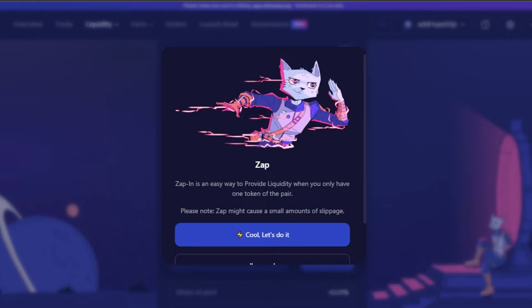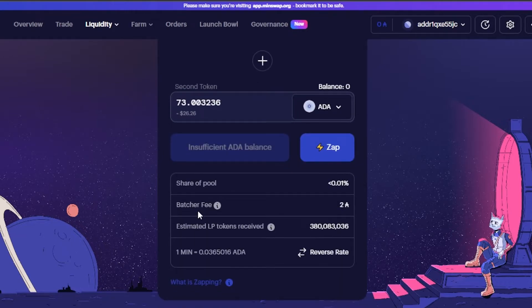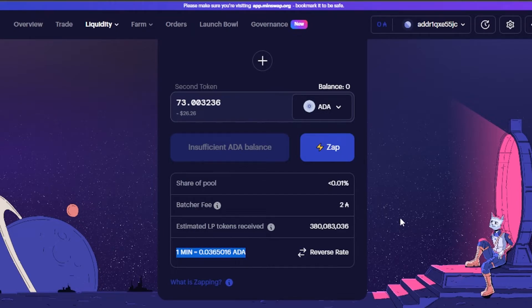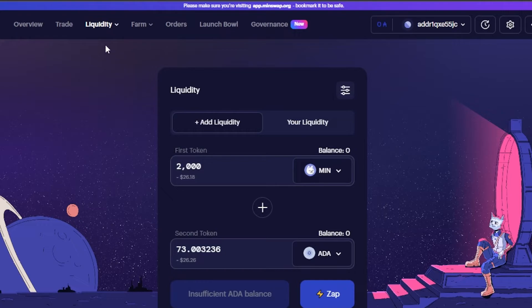We also have the zap option. Zapping is an easy way to provide liquidity when you only have one token of the pair. For example, if you don't have MIN and only have ADA in your wallet, you can still provide liquidity using the zap option on MinSwap. Scroll down to find the add liquidity button once you enter a price. You'll also see your share of pool, estimated LP tokens received, and the exchange rate.